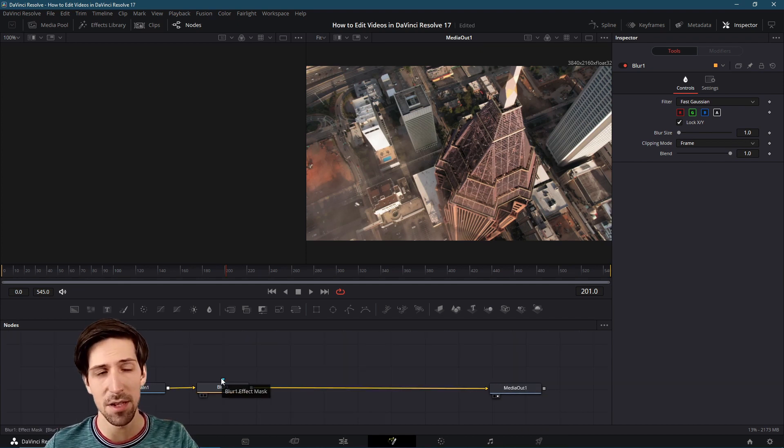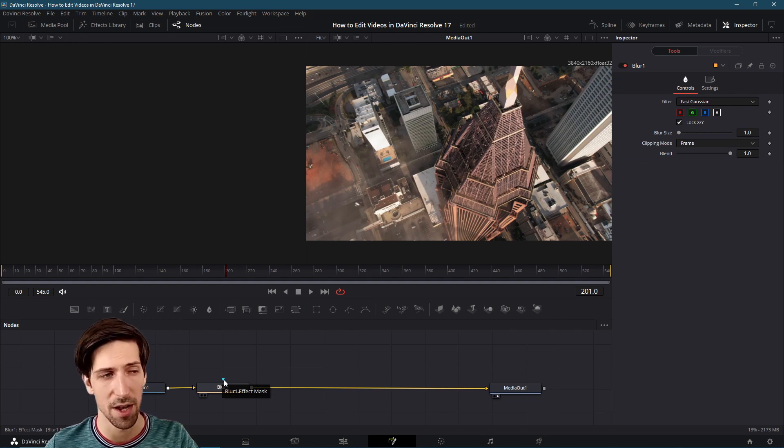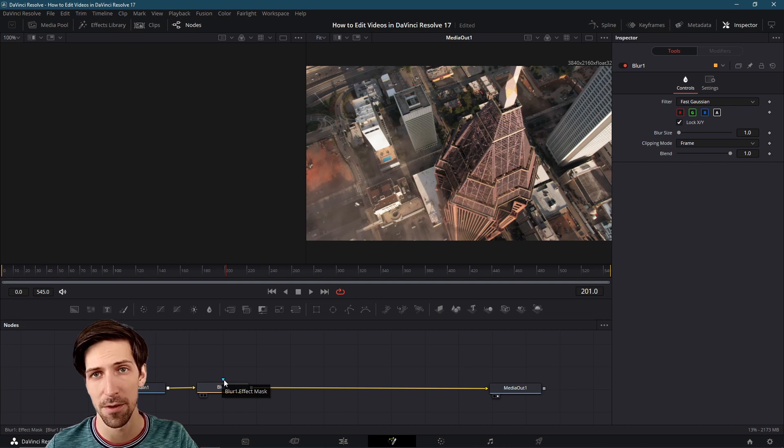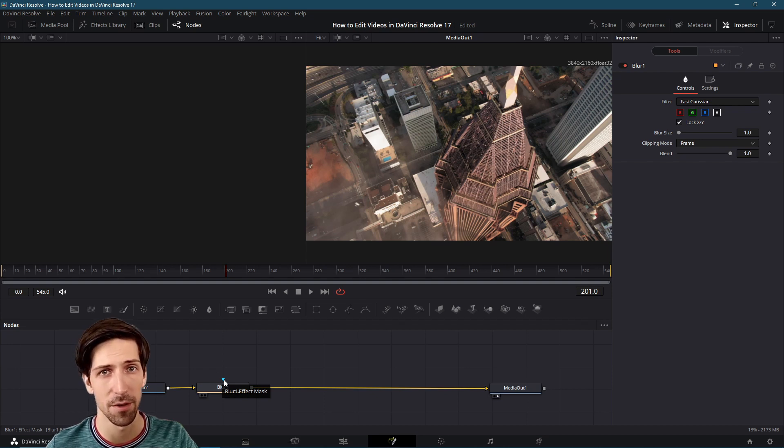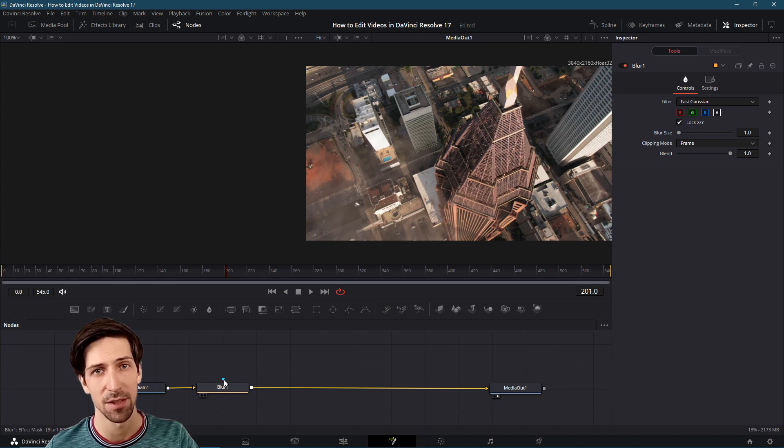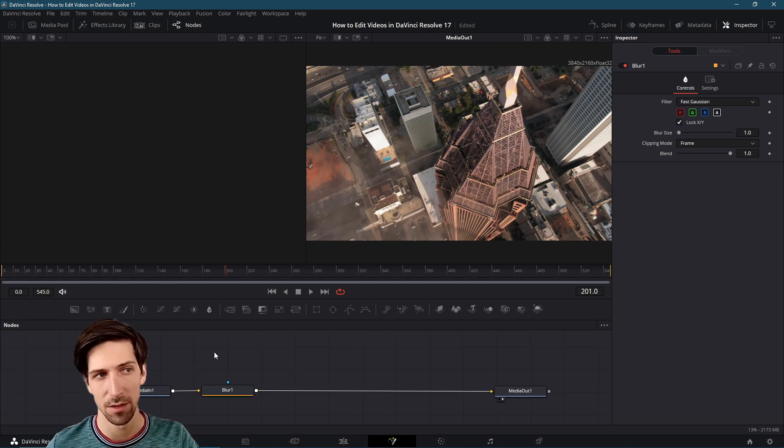You can also see on the blur node that there is a little blue triangle here for the effect mask. This is another import node for the blur node where you can optionally add a shape to the blur so that it affects a certain area of your screen.